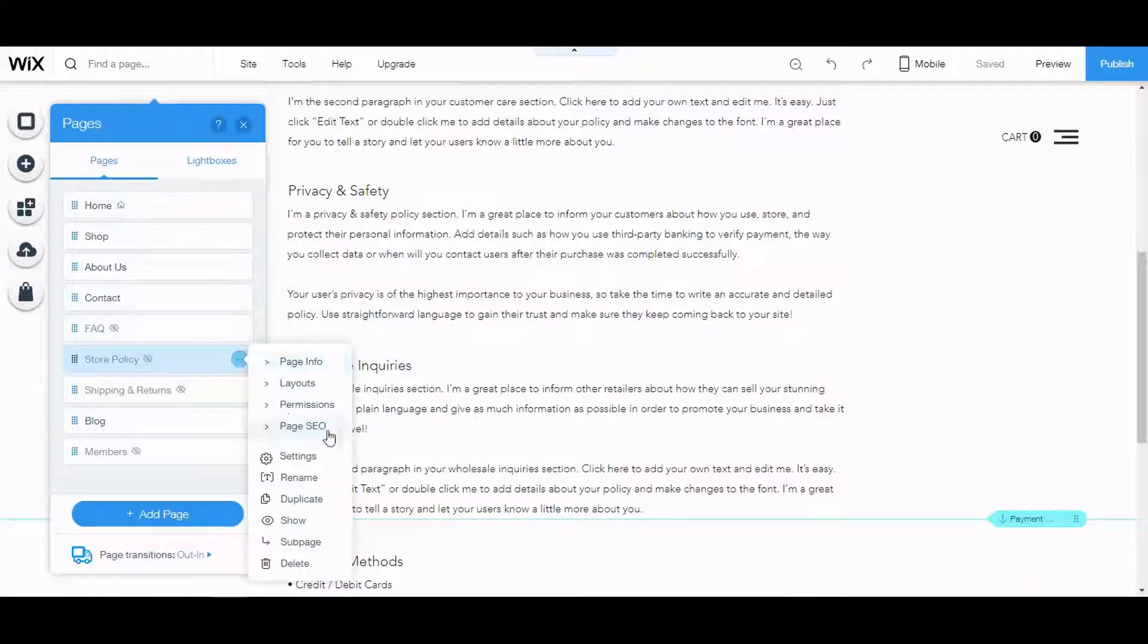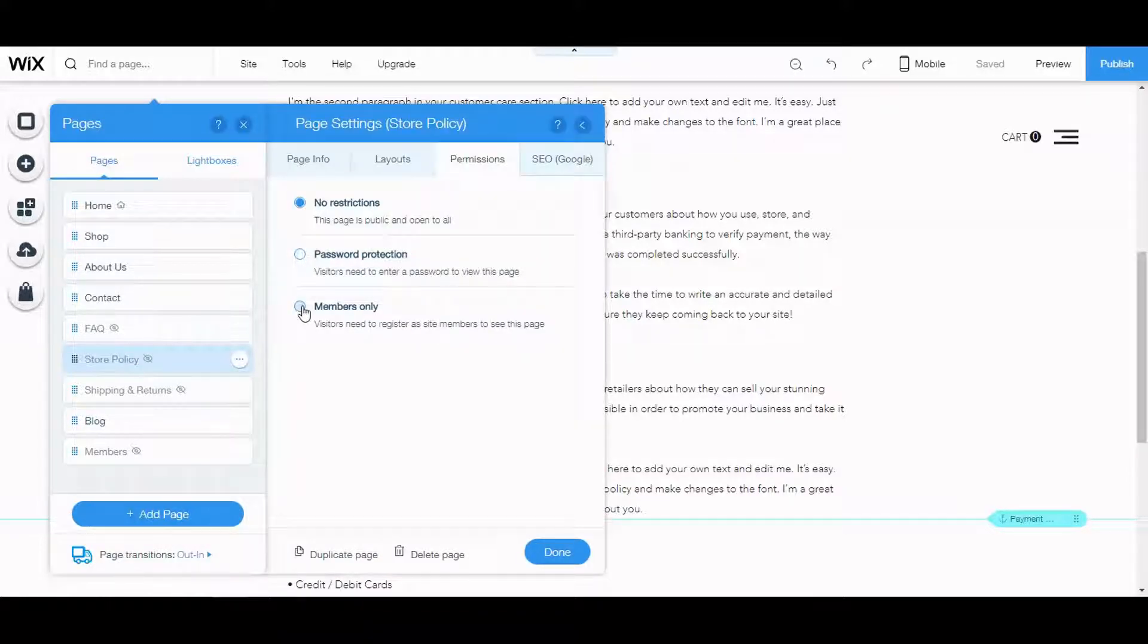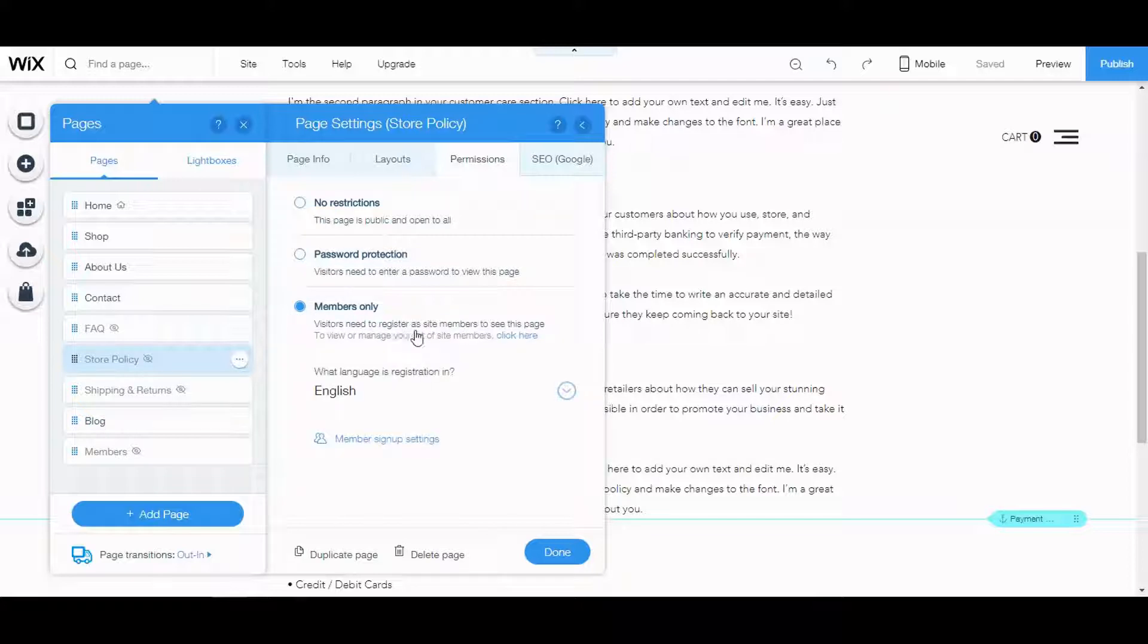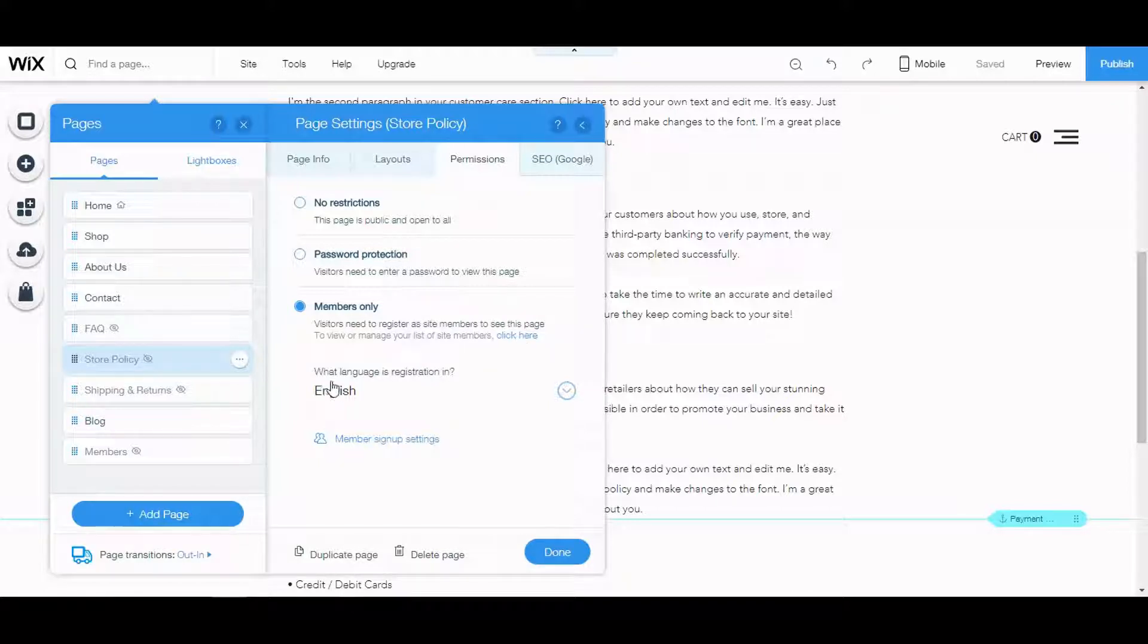Let's go back to permissions and go to members only. Visitors need to register as site members to see this page. To view or manage your list of site members, click here.